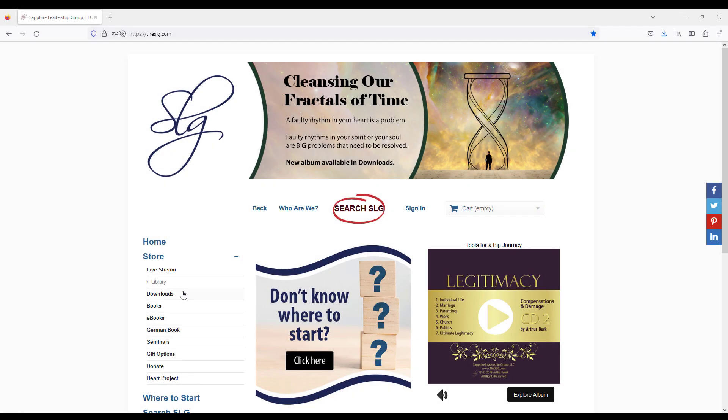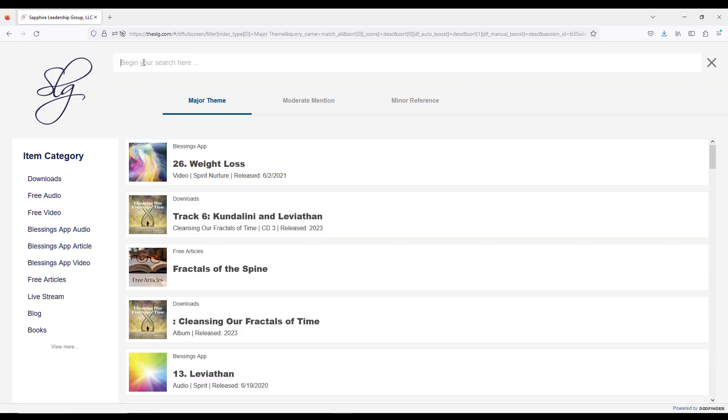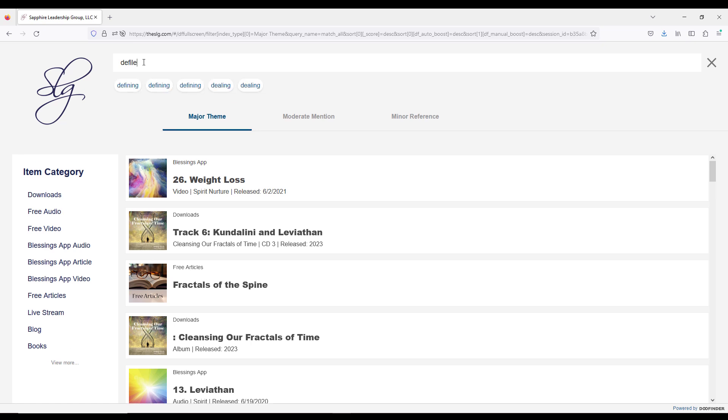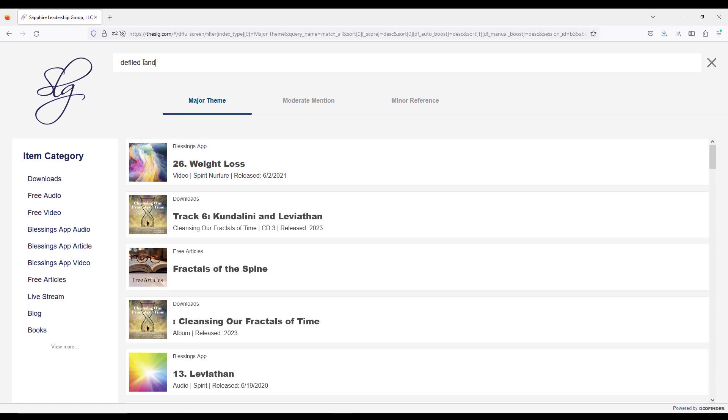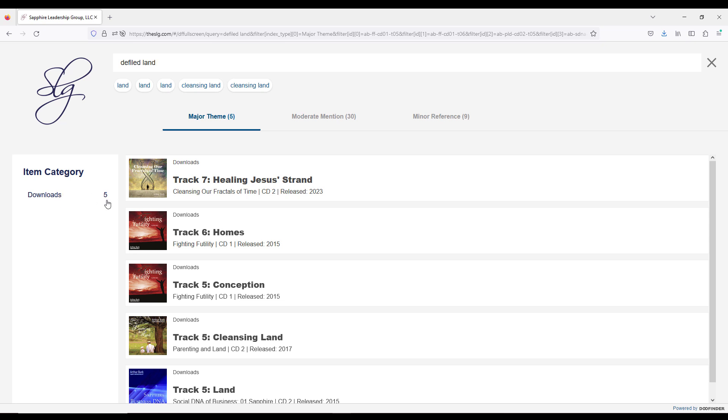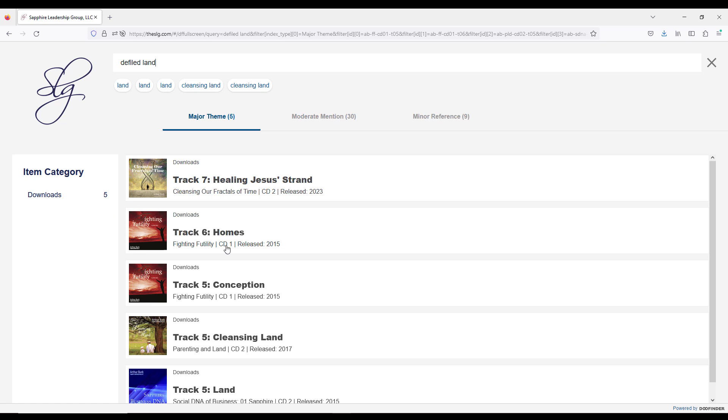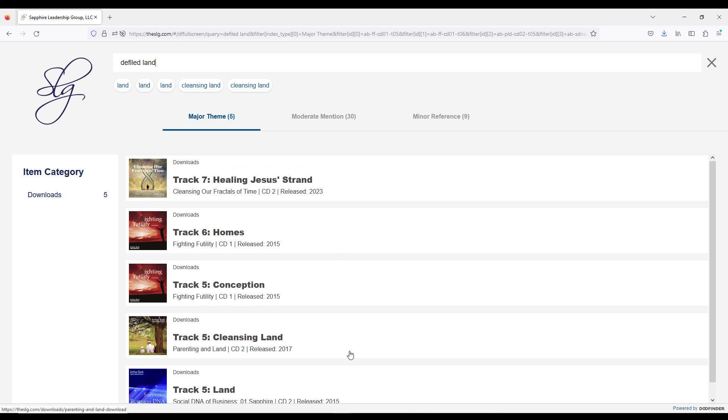We're back on the home page of the website. We click search SLG and type in 'defiled land.' What you immediately find is that there's only five references to it. That is not much to draw from, although there's stuff there. If you're looking for defiled land related to business, this Sapphire Business DNA is, I think, one of my finest teachings ever. Anybody should listen to it, whether they're in business or not. If you're looking for family, Parenting and Land is an album that has been largely overlooked. So there's five here, but there's another problem.